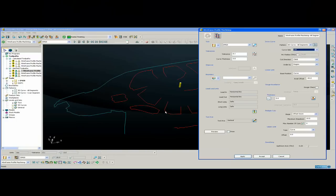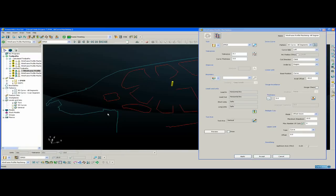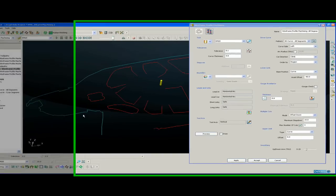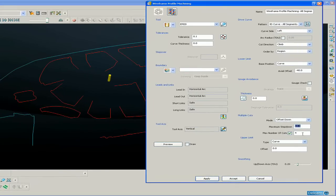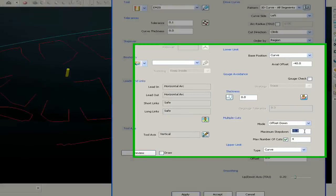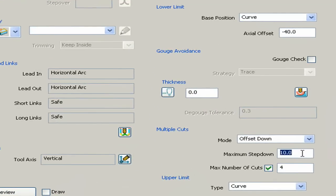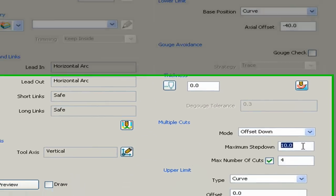Now we can cut deeper than the Z value of the curve itself. In this instance I'm going to have 4 cuts, each one 10 millimeters deep. So the total cut depth will be 40 millimeters below the Z height of the curve.